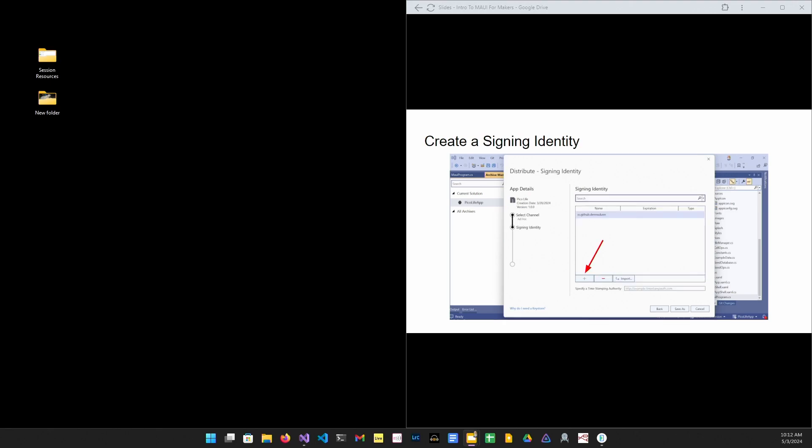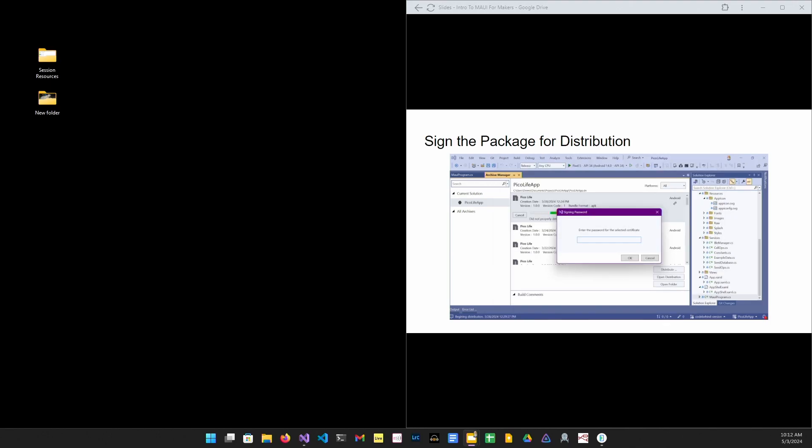Finally, we need to sign the package. So create a signing identity by hitting the big plus button. After saving the file, we'll actually sign it, and you can put in the password here.